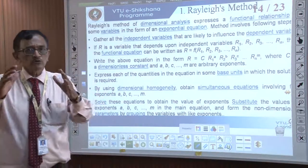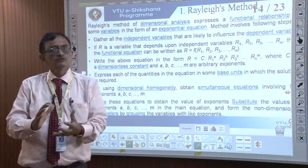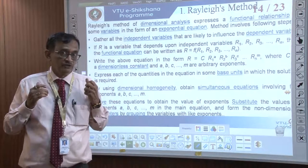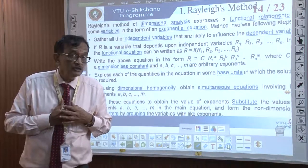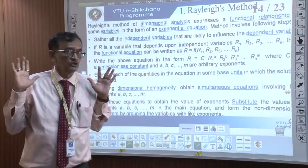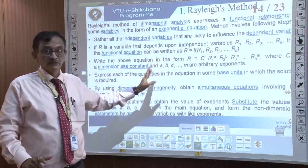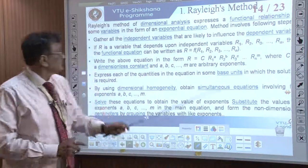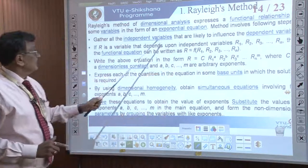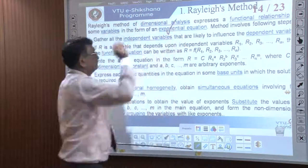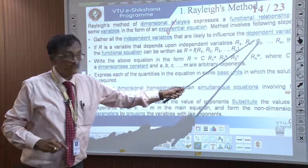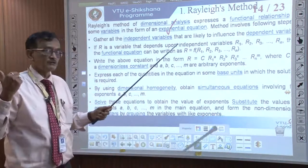Now I would like to do an experiment in my lab with the help of the Cauvery pipeline and derive some non-dimensional numbers whose dimensions are M to power 0, L to power 0, and T to power 0. What methods are available? This method is a very old method called the Rayleigh method. The Rayleigh method says that dimensional analysis is expressed as a functional relationship in the form of an exponential equation. We have a dependent variable and independent variables.